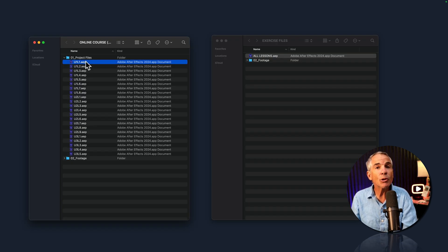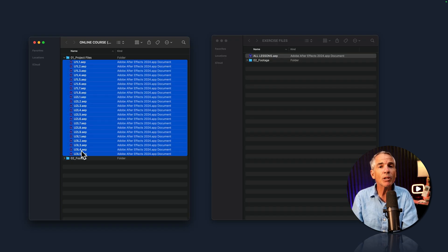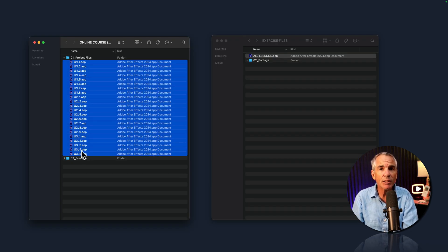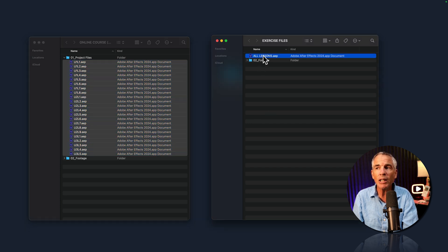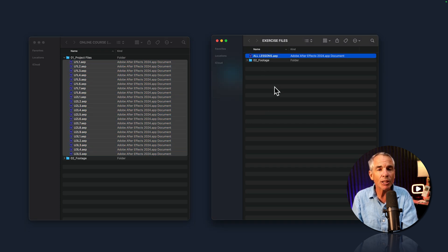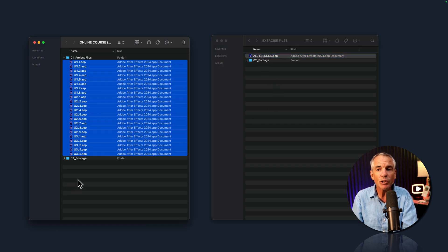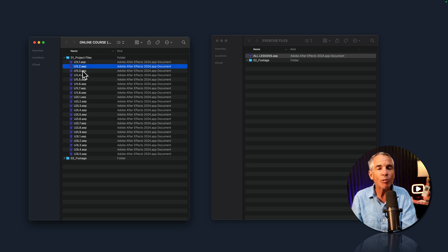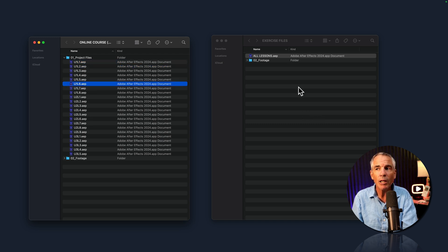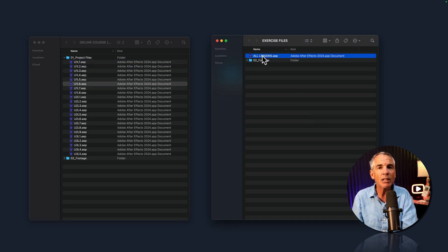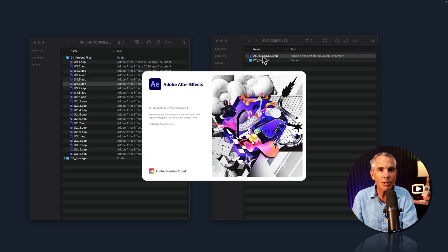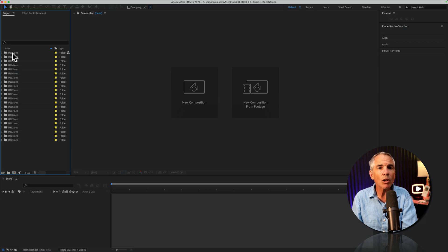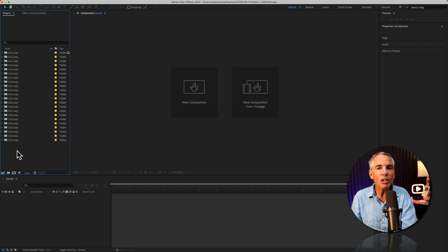And that is how to combine multiple After Effects project files into one single After Effects project file. So instead of having to open each individual project file one by one, you can just open one single After Effects project. All of the imported project files are gonna load.